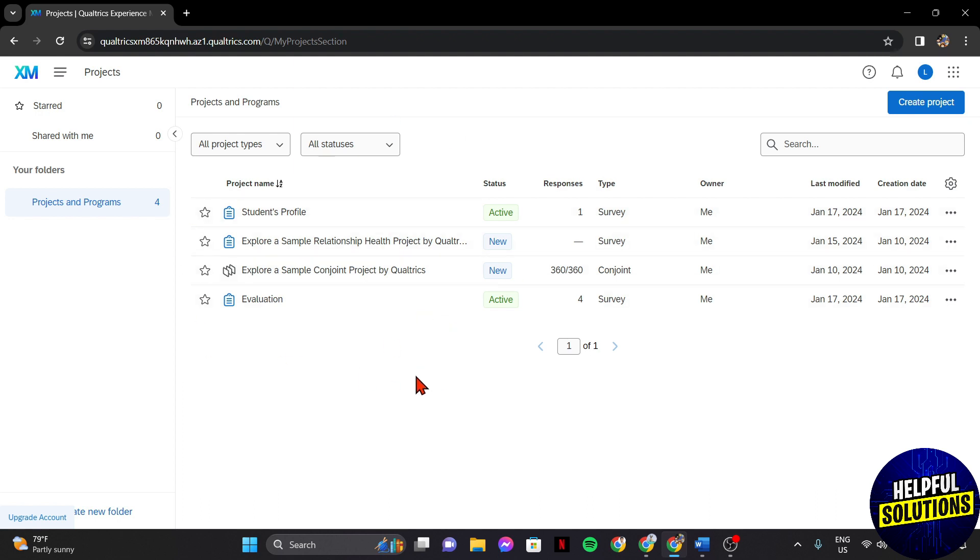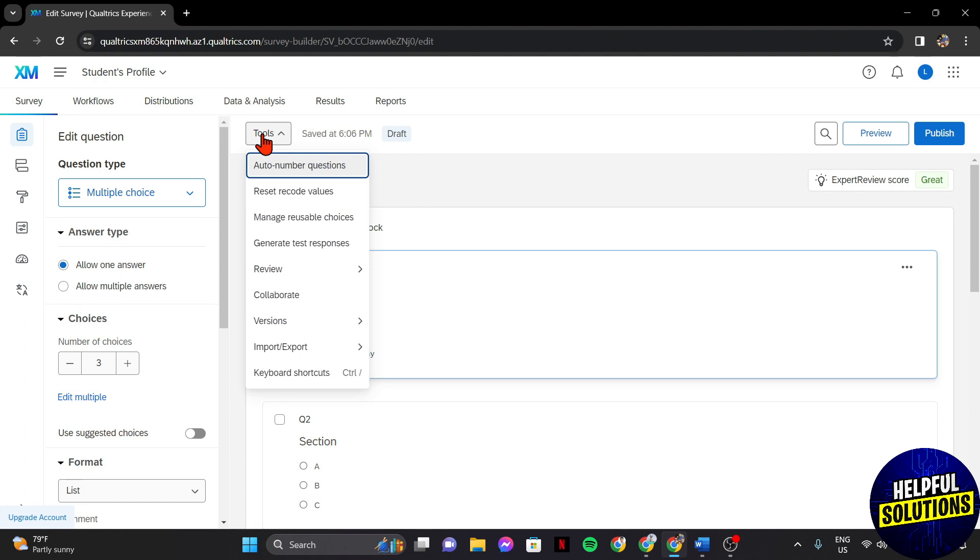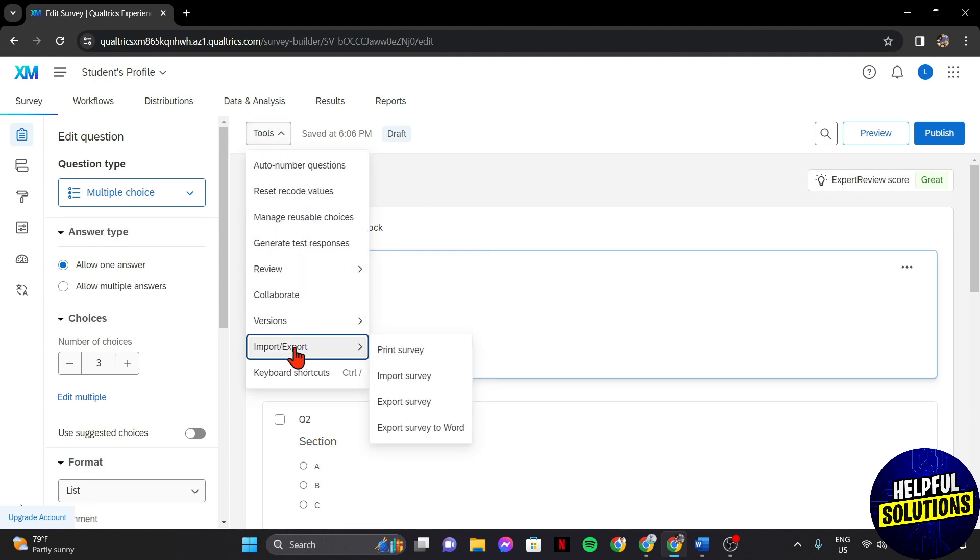Now, find the survey that you want to export and click on it to enter the survey editor. In this survey editor page, look for the tool menu and click on it. A menu will appear and here, click on this import or export option.